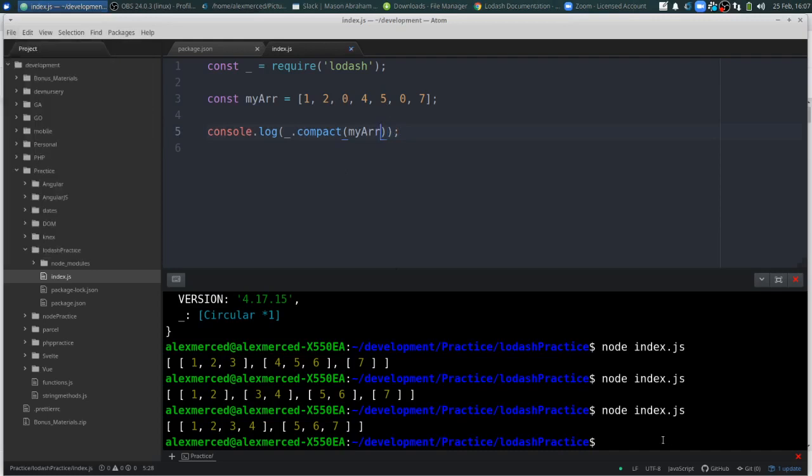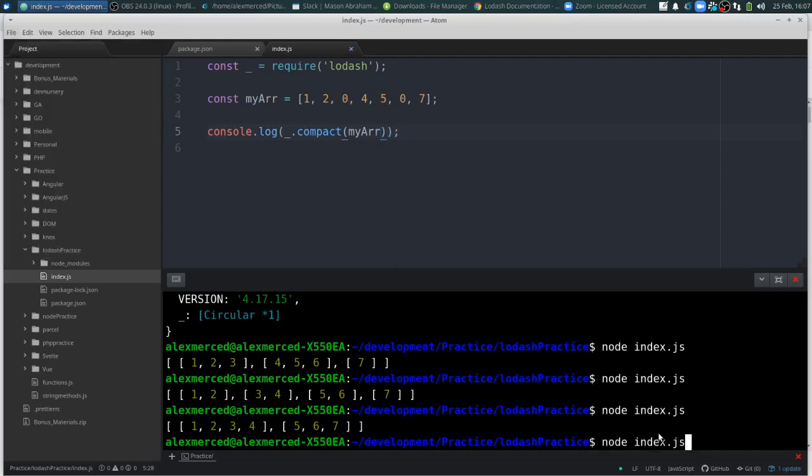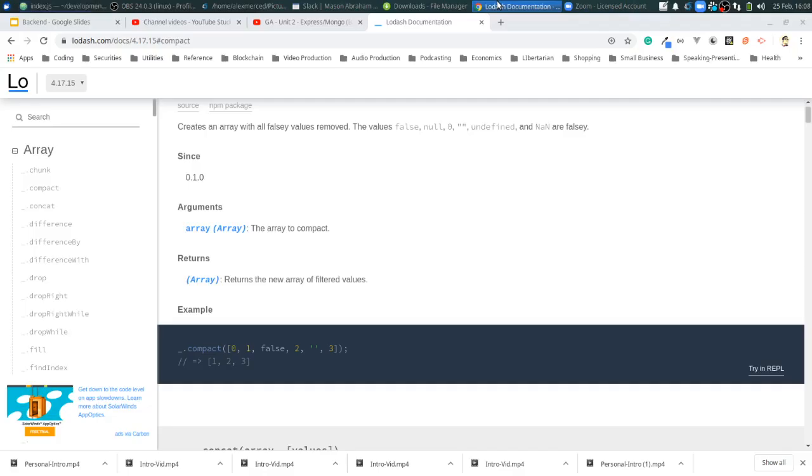Yep. And see, it takes the zeros out. So compact takes the zeros out.